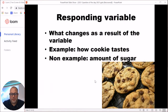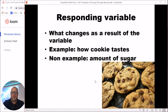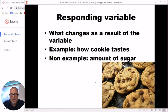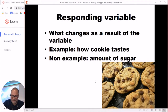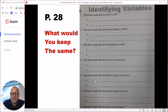The other variable is the responding variable, often called the dependent variable. This is what happens as a result of the experiment. Does your new cookie turn out twice as good, or does all that extra sugar crystallize and make it rock hard? That result — what actually happens in the experiment — is the responding variable.